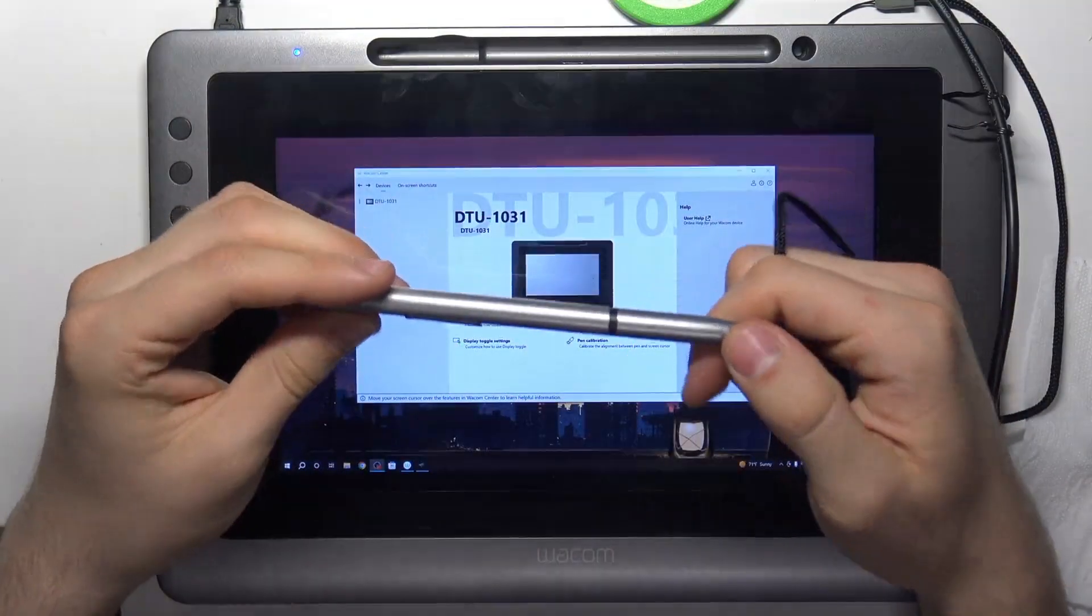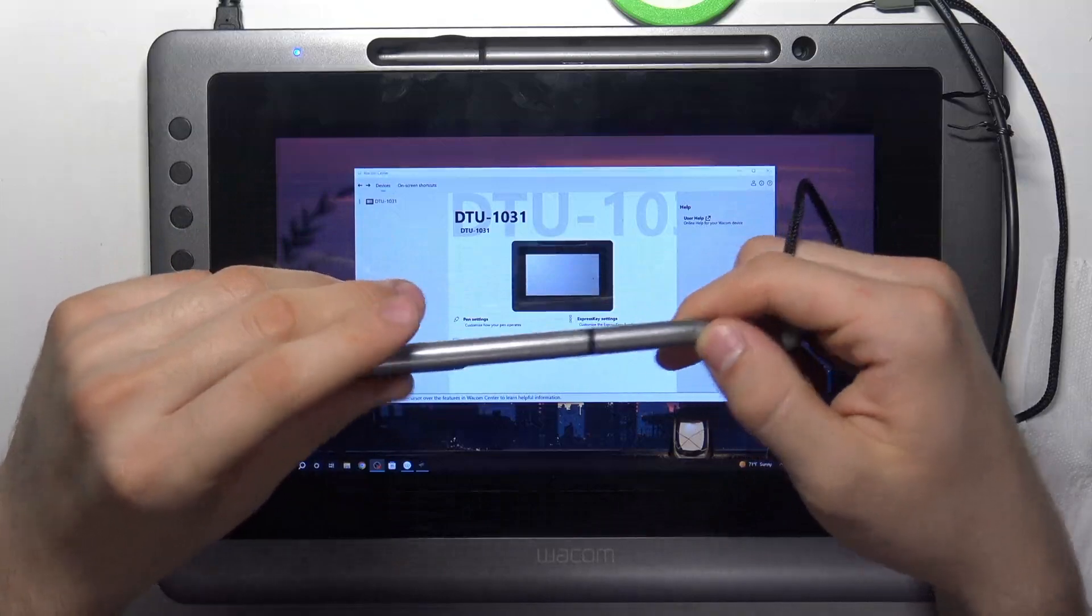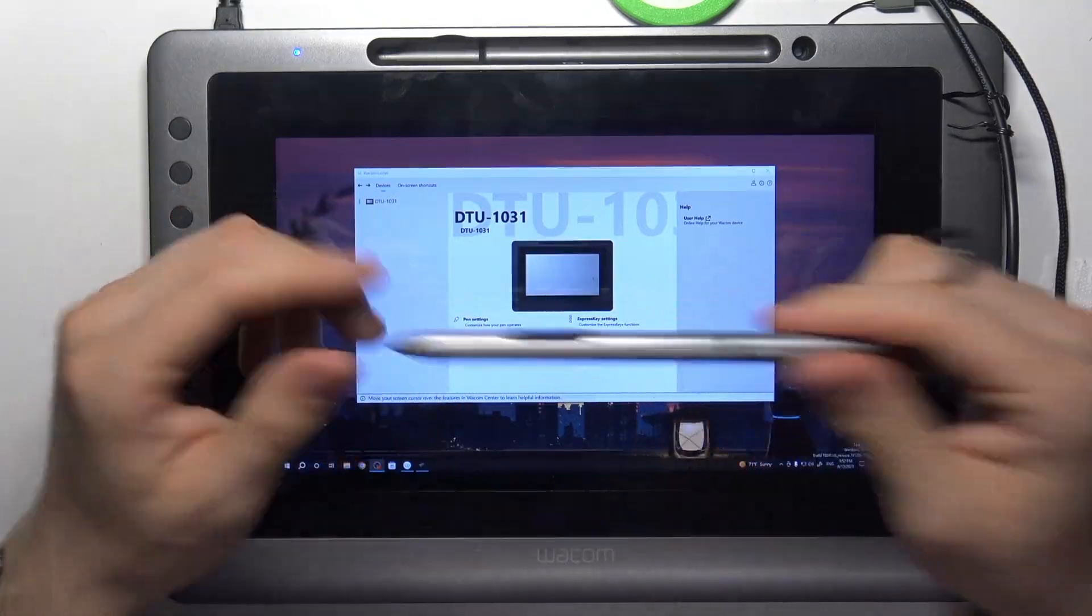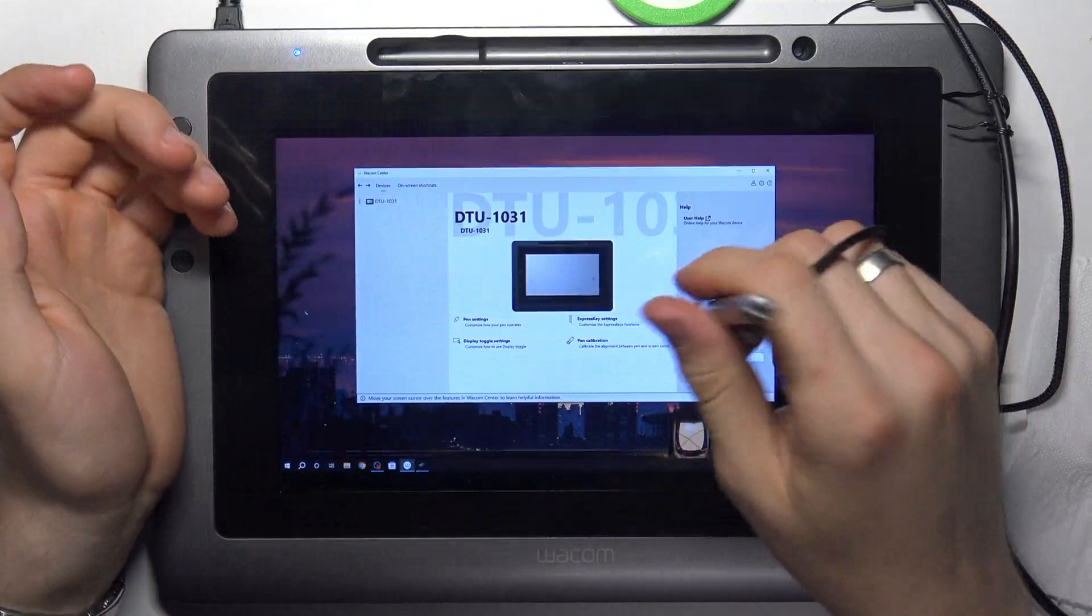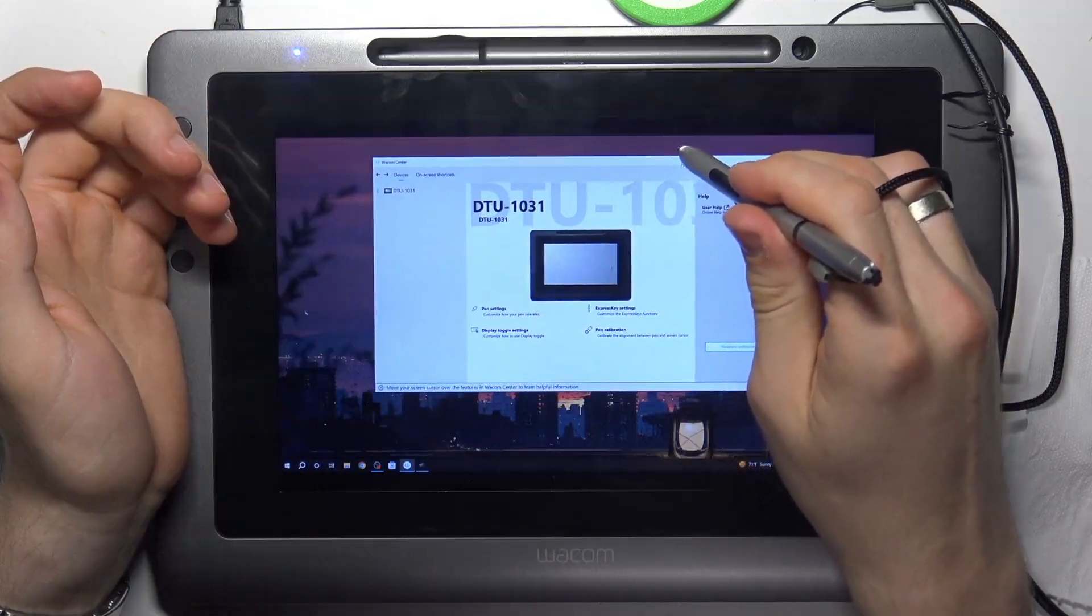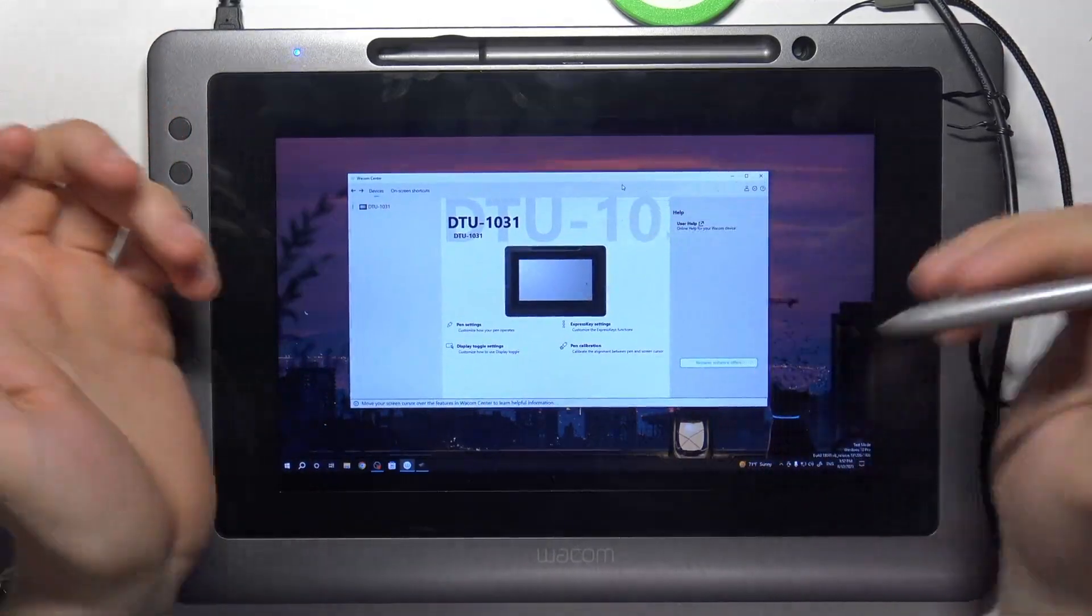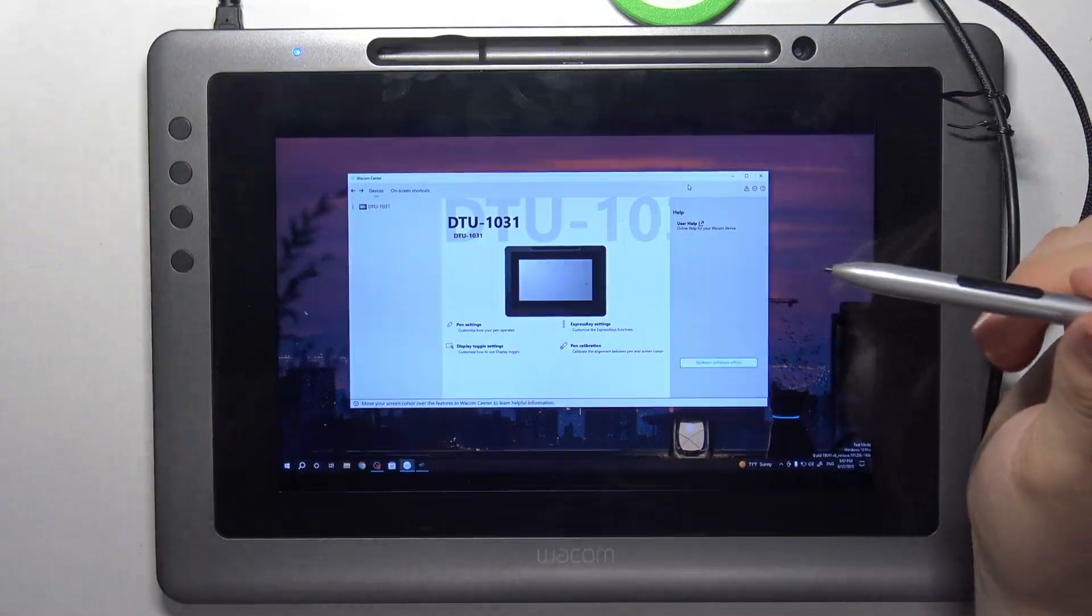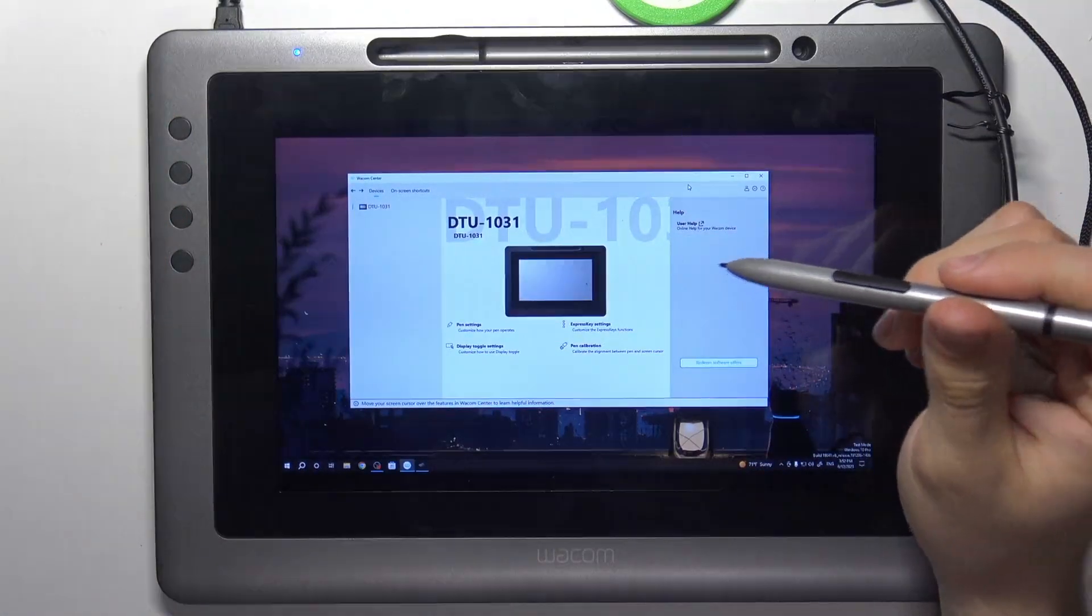So you don't need to charge this pen. This pen is not rechargeable. This pen is inductive and you don't need to have batteries or other power source to use it.